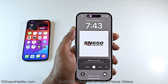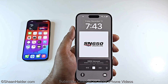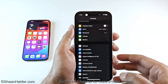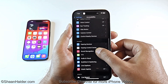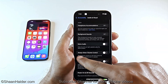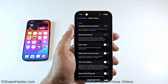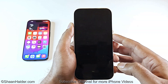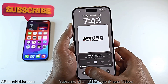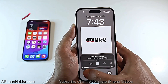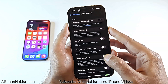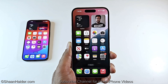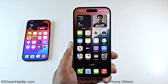Apple has added a volume scrubber feature on the lock screen media player, but by default it is turned off. Go to Settings, scroll down to Accessibility, then Audio and Visual. Here you'll find 'Always Show Volume Control' — tap the slider to turn it on. Now when you lock your screen the volume scrubber will be visible, and turning it off will make it disappear.